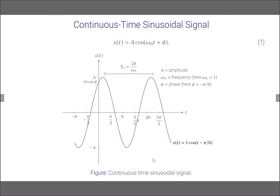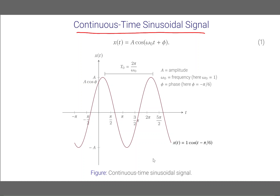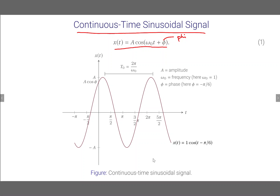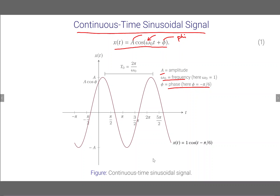Let's start with the continuous time sinusoidal signal. We write the continuous time sinusoidal signal as x(t) equals A cos(ω₀t + φ). The symbol φ is the phase of the sinusoid, ω₀ is the angular frequency measured in radians per second, and A is the amplitude of the signal. Since we write this as x(t), this is a continuous time signal.